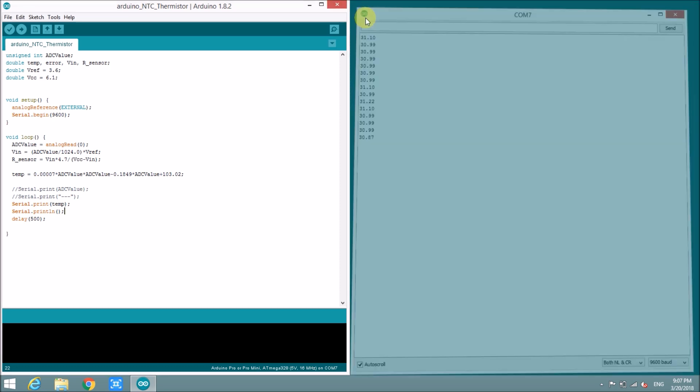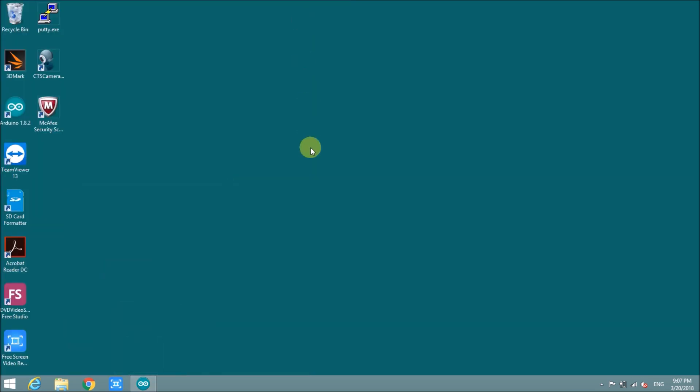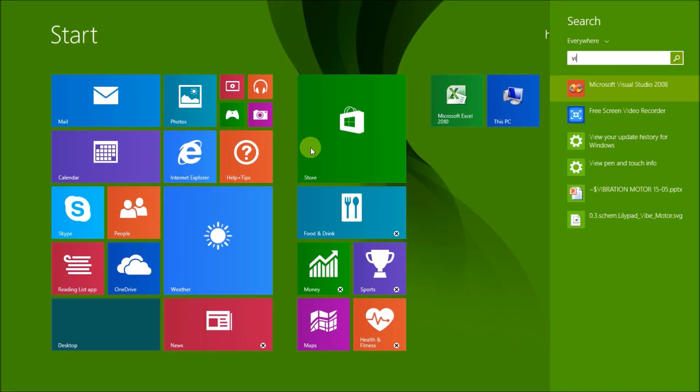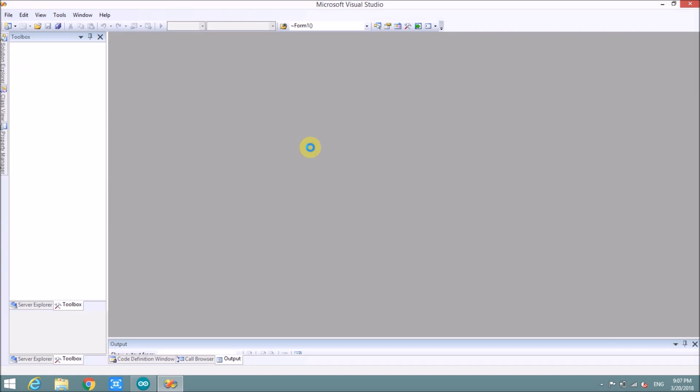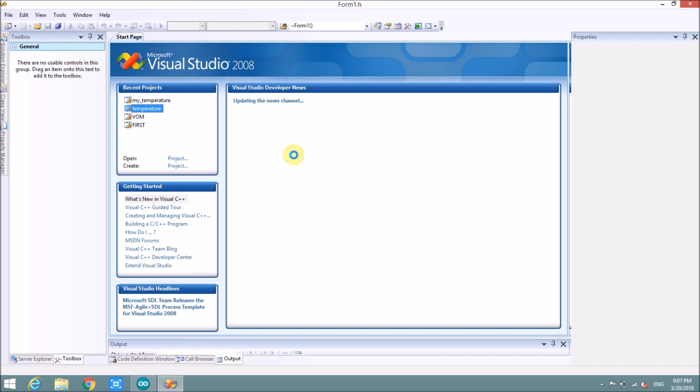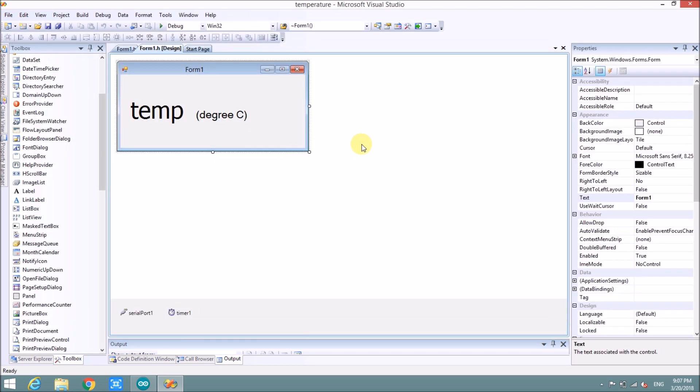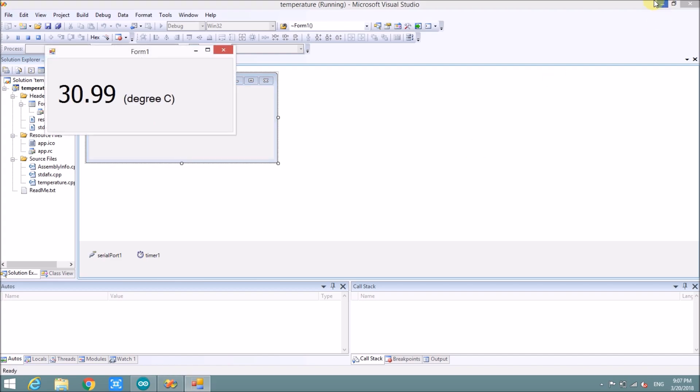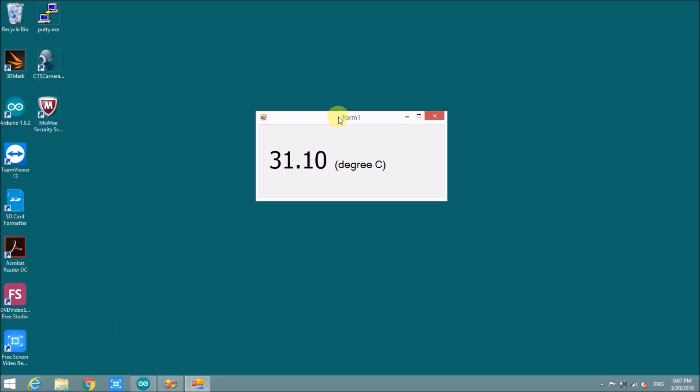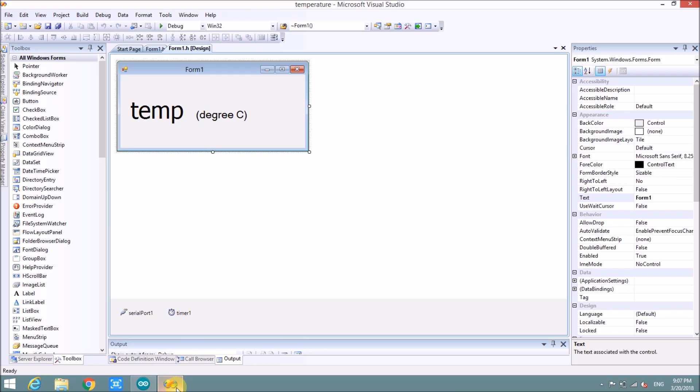I will show you how to show the result by Visual Studio. Here is my project already finished. I will try to run it to see how it works. The temperature here. Let's see how the project is built.